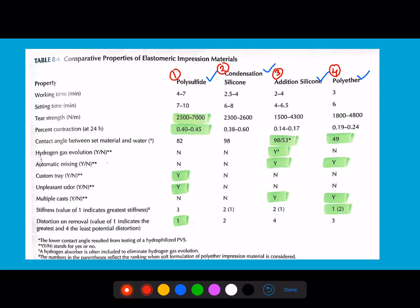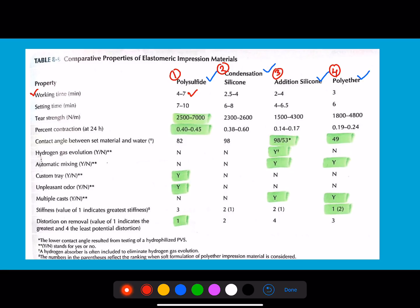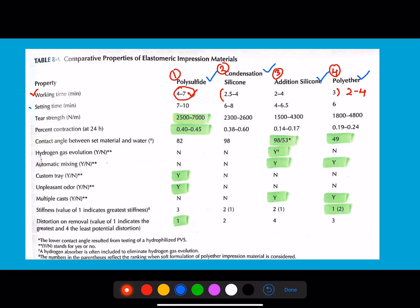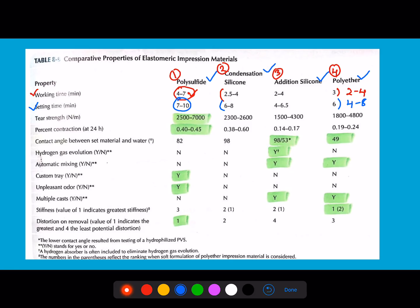The first parameter is working time. The most commonly repeated question: the working time of polysulfide is 4 to 7 minutes — the highest — while the rest range from 2 to 4 minutes. For setting time, polysulfide again stands first at 7 to 10 minutes, which has already been asked in exams. The rest have a range of approximately 4 to 8 minutes.